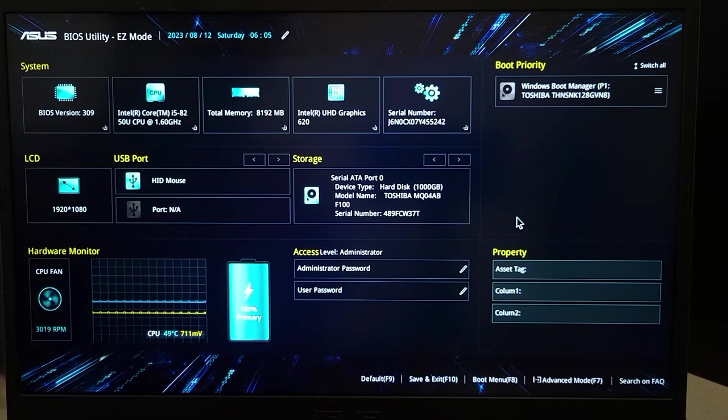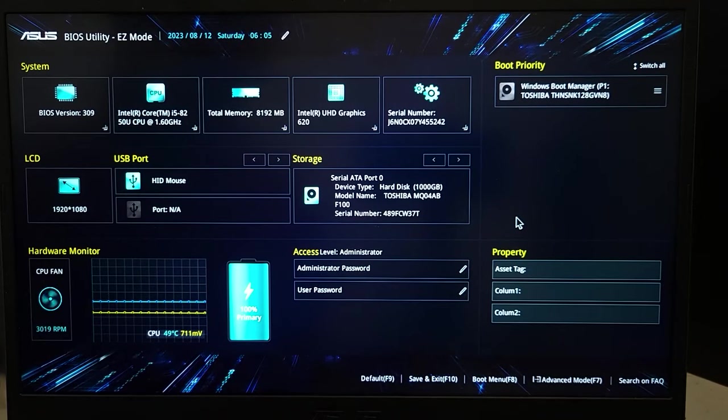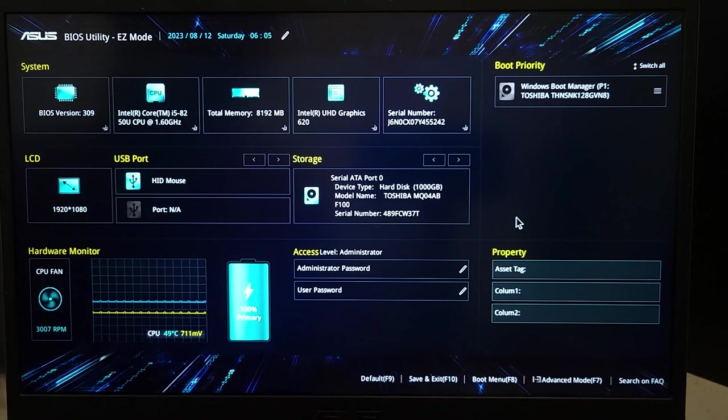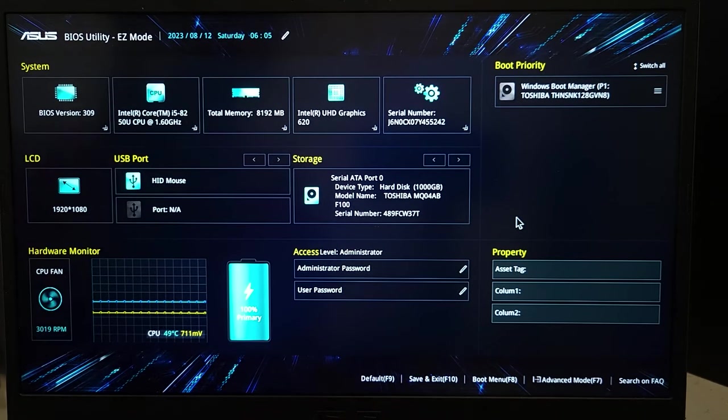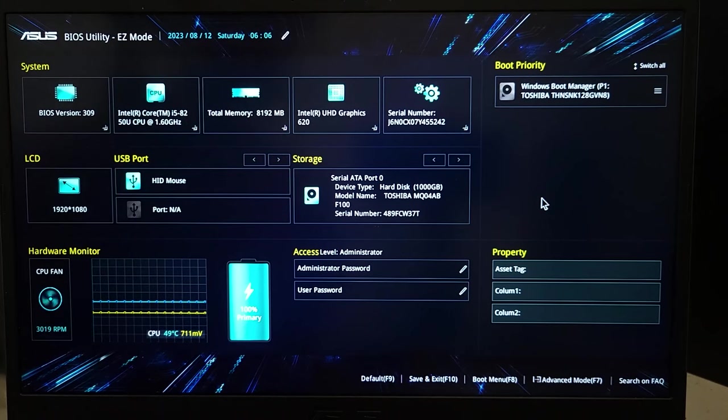Hello everyone, welcome to Techie Labor channel. In today's video, I'm going to show you how to fix if your ASUS laptop gets stuck on BIOS Utility Easy Mode during startup. The first thing you have to do is click on the Advanced Mode from the bottom here.